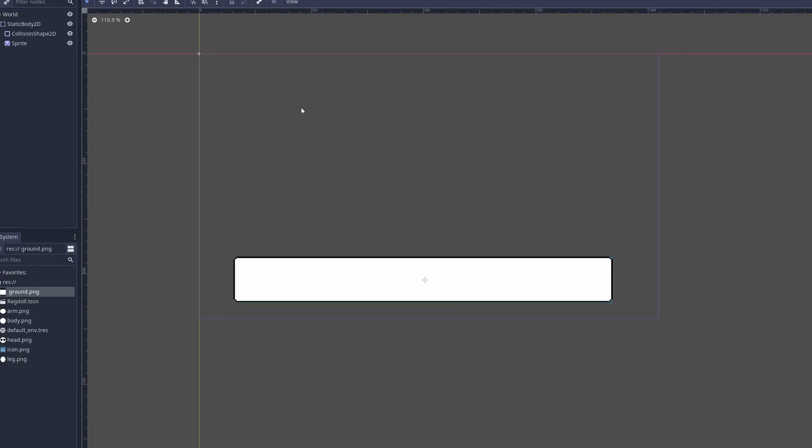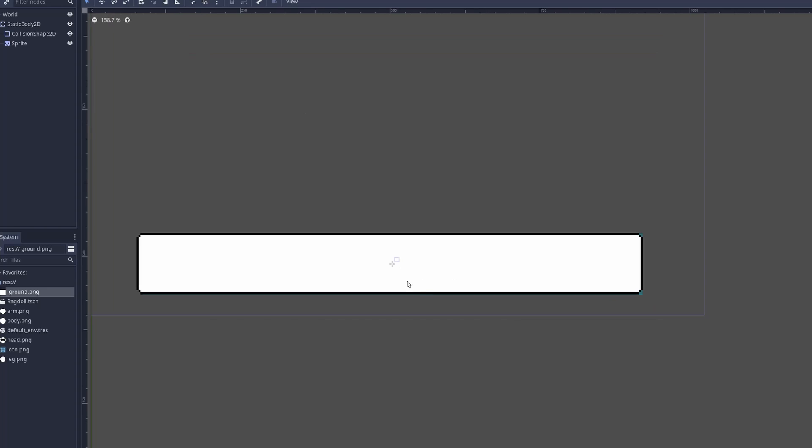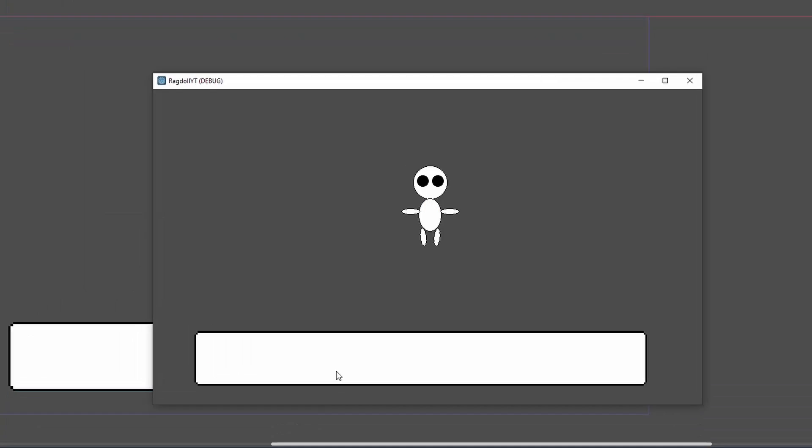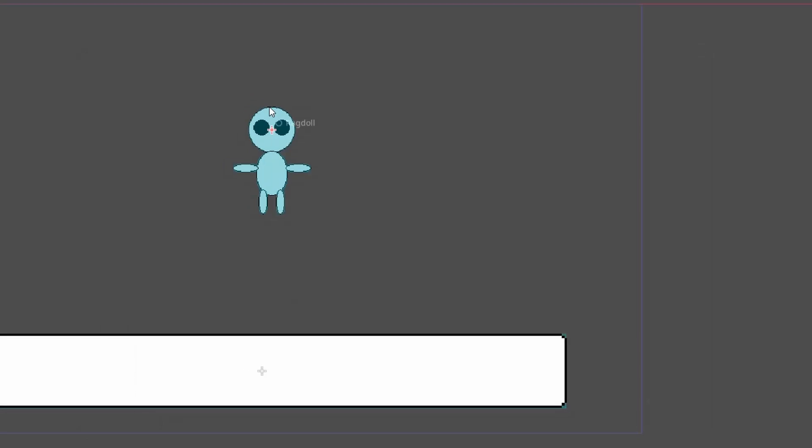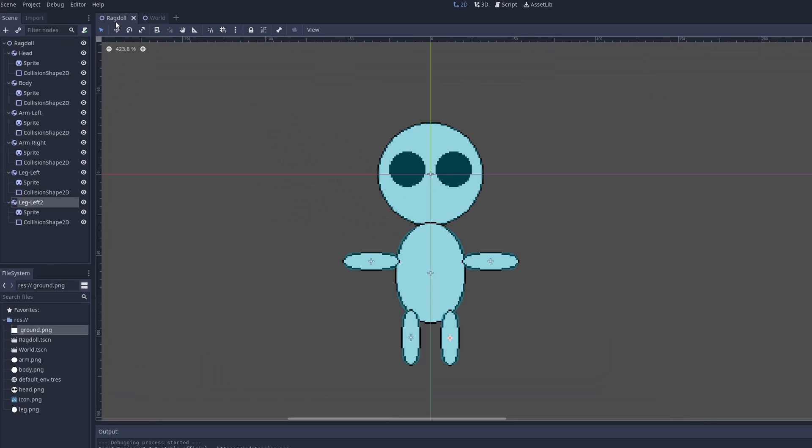I just made a quick ground with a static body and a collision shape. And if we play the scene, you can see that the ragdoll all falls apart, which is obviously what we don't want.